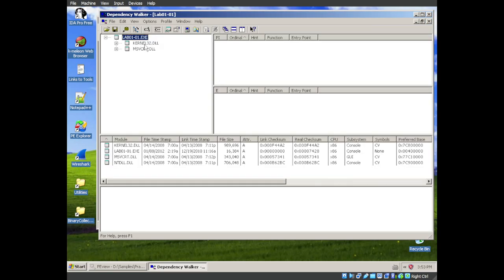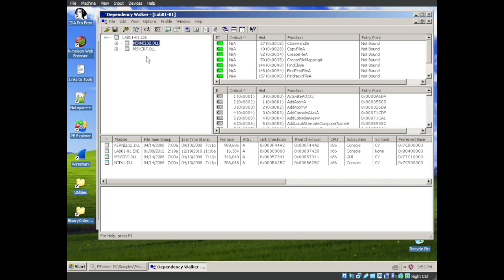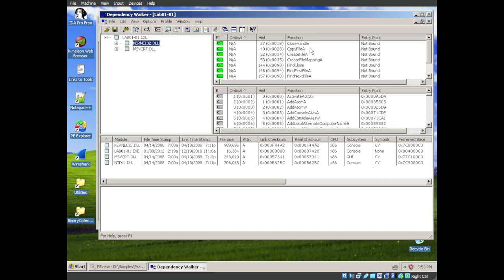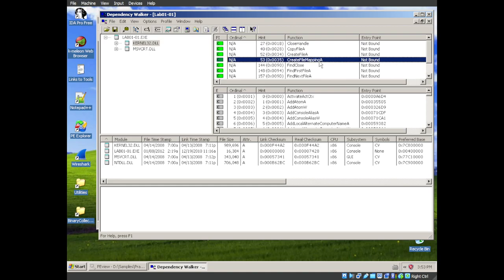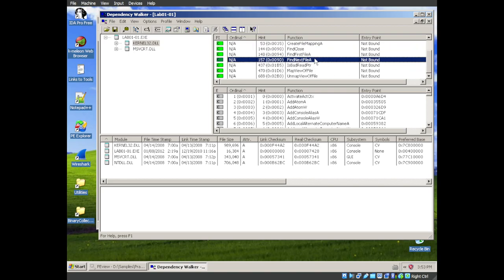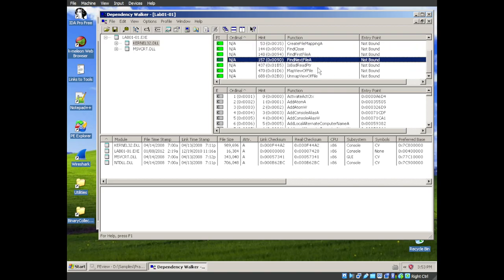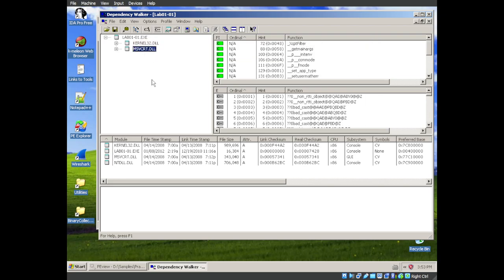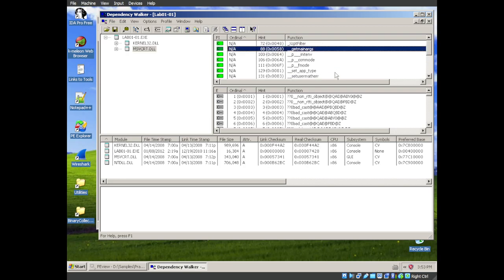And looking at the DLLs that it calls, we have the kernel32.dll. And we can go into looking at the imports. We have copy file, create file. So we are working with files. We're going to be either looking, opening, creating files. And then we have the msvcrt.dll. That's the Microsoft Visual C++ runtime. And we just have some fairly generic calls here. So nothing interesting there.